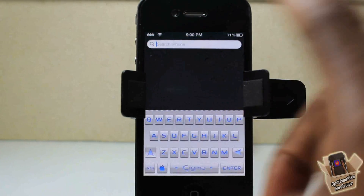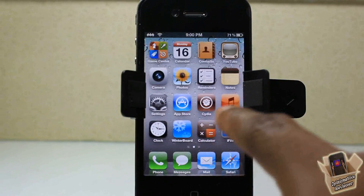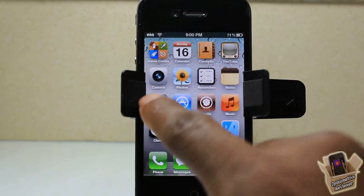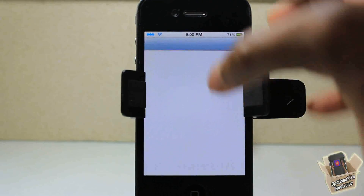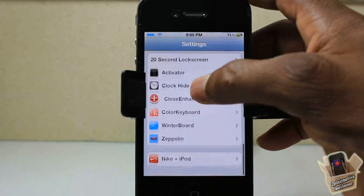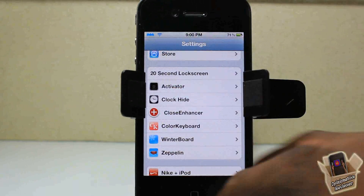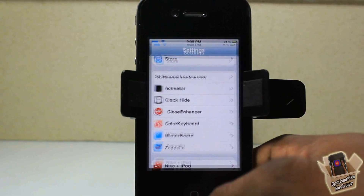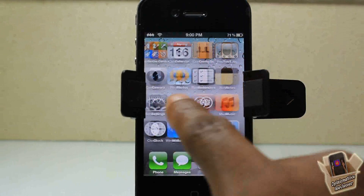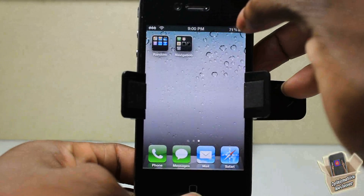First, pay attention — I have Color Keyboard enabled, I have Zeppelin enabled, and I'm going to show you in here you can see all my tweaks that I have installed that support Switcher Loader. That's what we're working with before we demonstrate this.